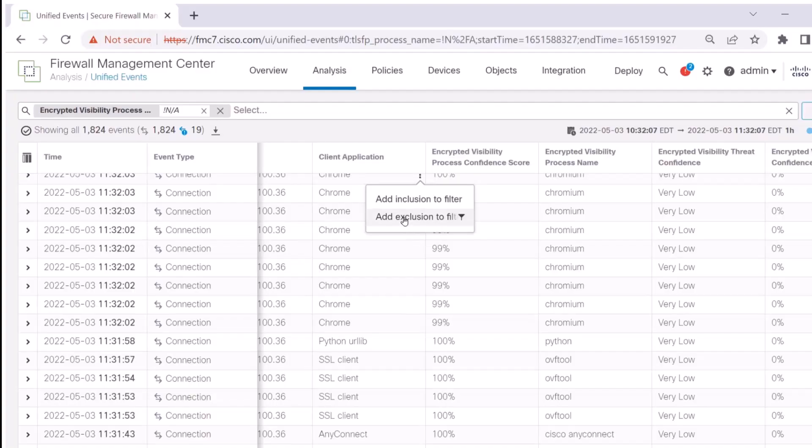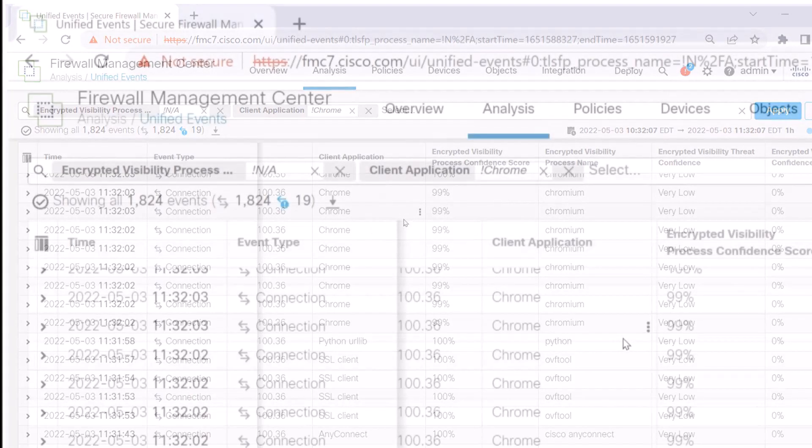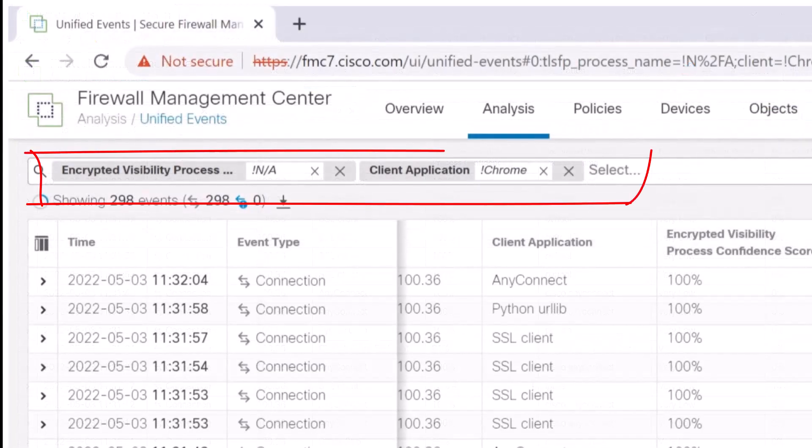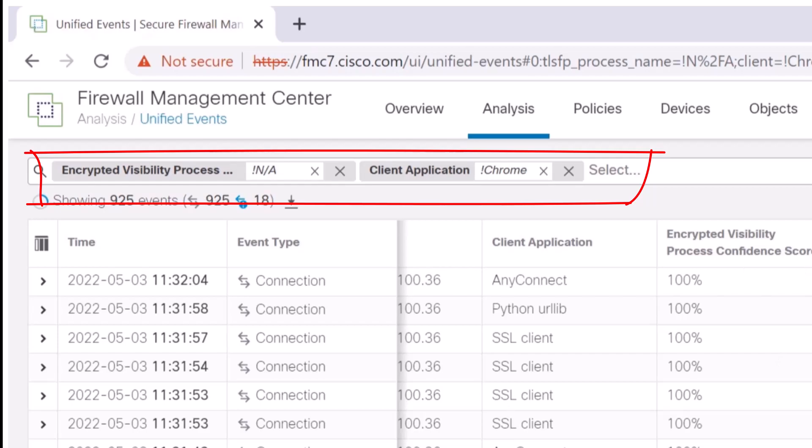When I get to the Unified Events view, I want to filter out anything that we don't know 100% what the process is based upon the application that called our process. In addition, I don't want to see anything that's Chrome-related from an encryption perspective, so I'm going to filter those things out.